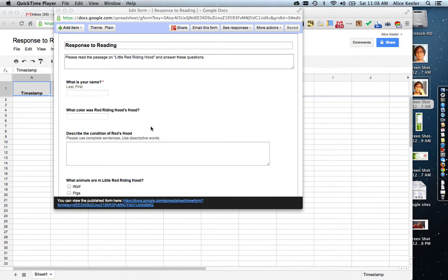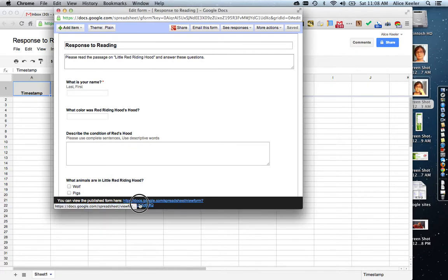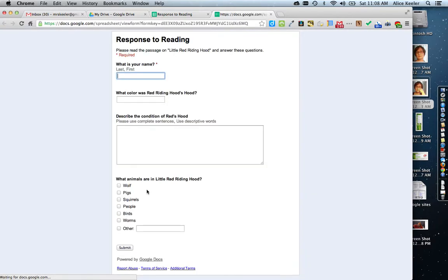You have all the questions that you want. The actual form itself is going to be linked at the bottom of the document. You'll notice down at the bottom it says you can view the published form here, and you have a blue link. If you click on that blue link, it's going to open up the actual form itself instead of being in editing mode.